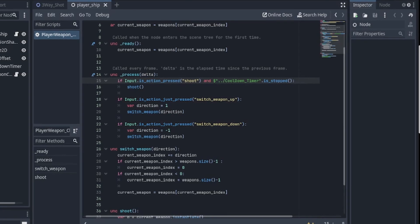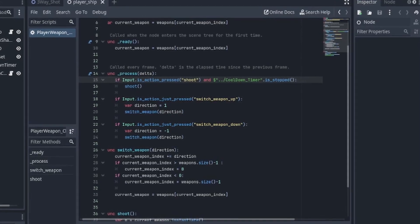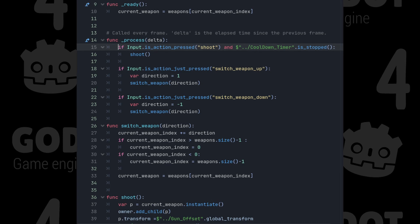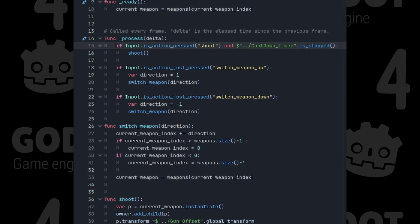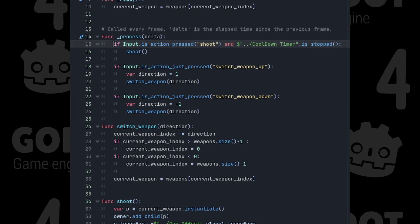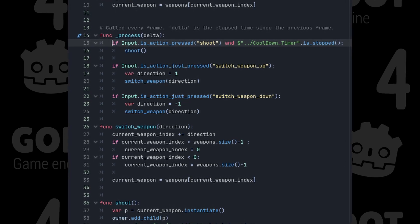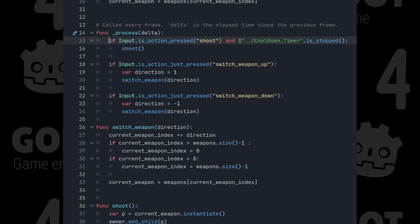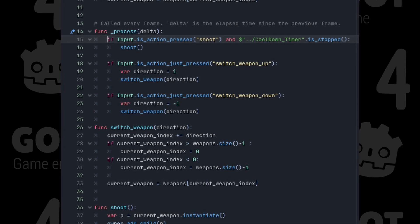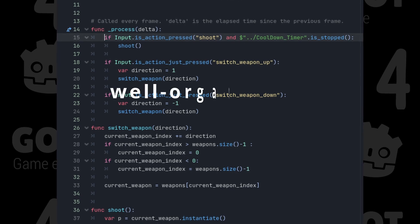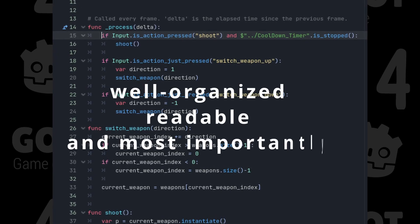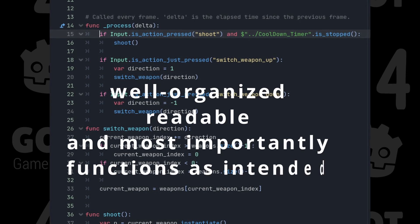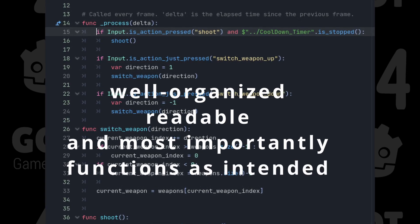But seriously, GDScript also inherited Python's affinity for simplicity. It embraces a minimalist approach, with clean and readable code. Less is more they say, and indentation is crucial in GDScript because it determines the code structure and helps the interpreter understand the relationships between different code blocks. Correct indentation ensures that code is well-organized, readable, and most importantly, functions as intended.